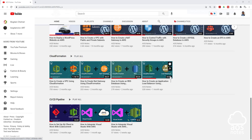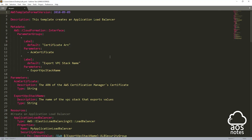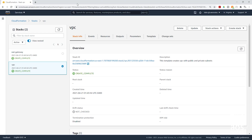To start, open your template for the application load balancer. I've opened my template and it is right here. In the management console, I have created my stacks. As you can see in my CloudFormation management console, I have created my VPC stack and NAT gateway stack. Once we are done with this template, we are just going to create our application load balancer stack.